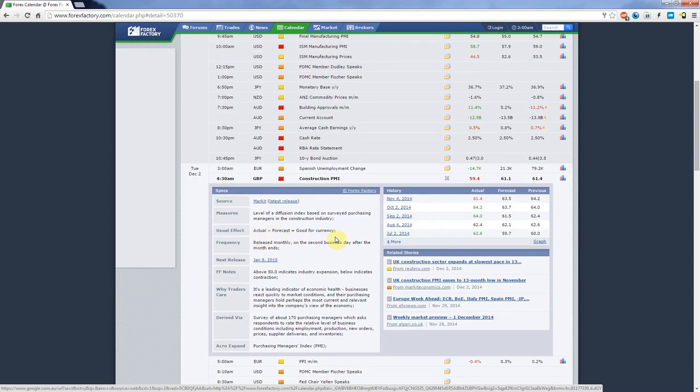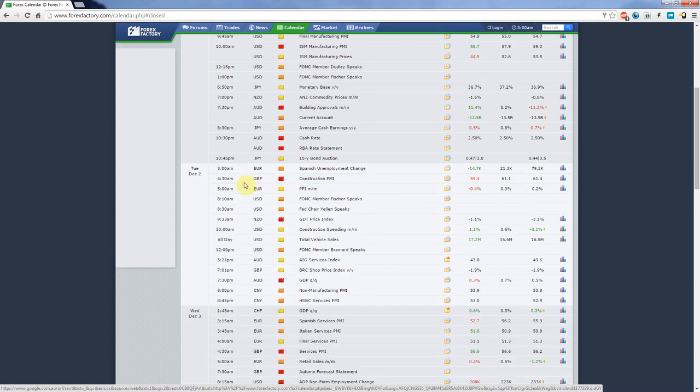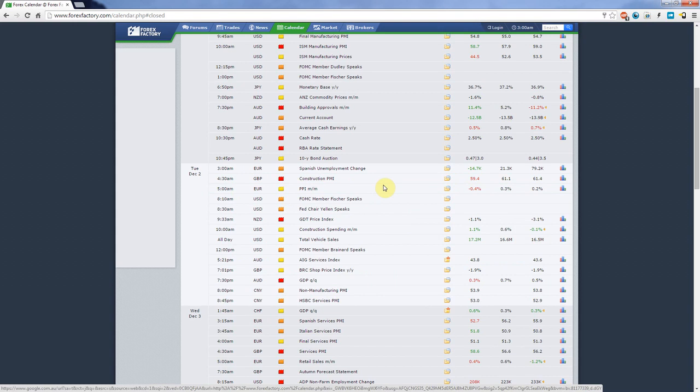We can see a red icon here meaning that it's a high impact piece of news, meaning that the British pound probably would have lost value. It's not always the case, sometimes things happen that you don't expect, but in most cases it does stay in line with the recommendations that are given on Forex Factory.